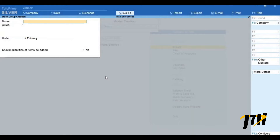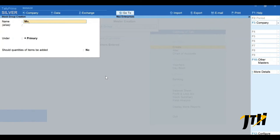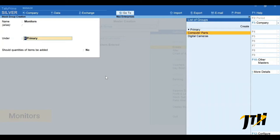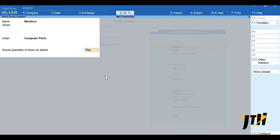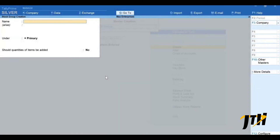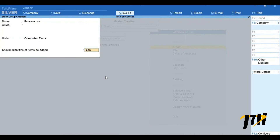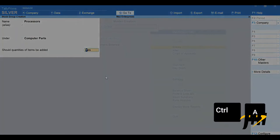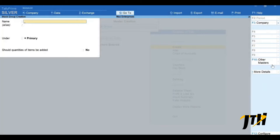Let us now create our subgroups. Under computer parts, type the name as 'Monitors' and select the group as Computer Parts, because this is the subgroup under computer parts. Press Ctrl+A. Similarly let's create a subgroup for 'Processors', select the group as Computer Parts, and press Ctrl+A.